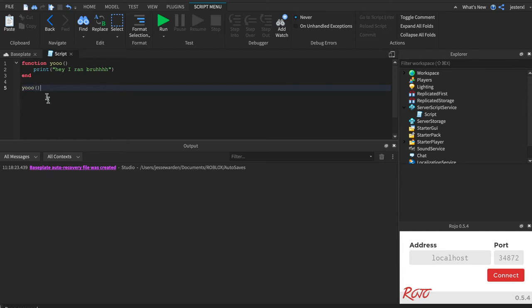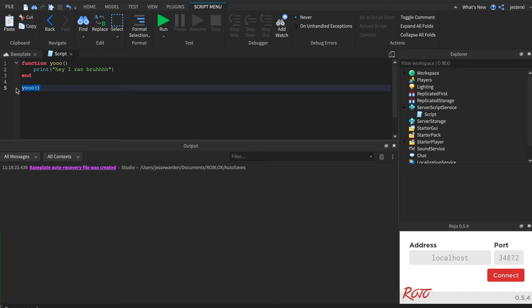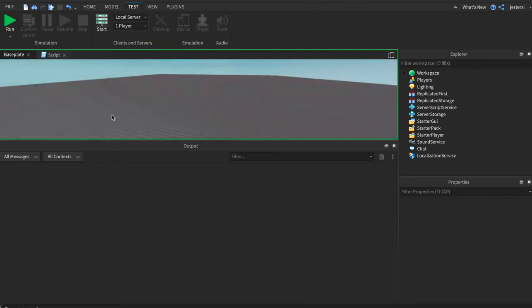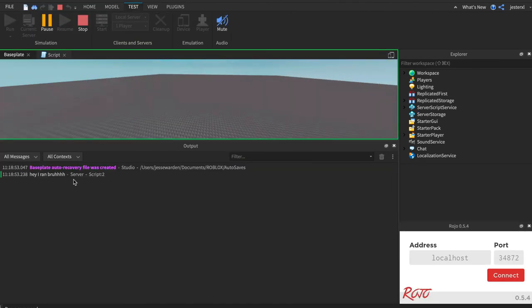Now, print takes an argument, and you can actually call print with nothing if you want to. We're going to call yo with nothing, so no arguments. So when I hit run, you'll see, hey, I ran, bruh.